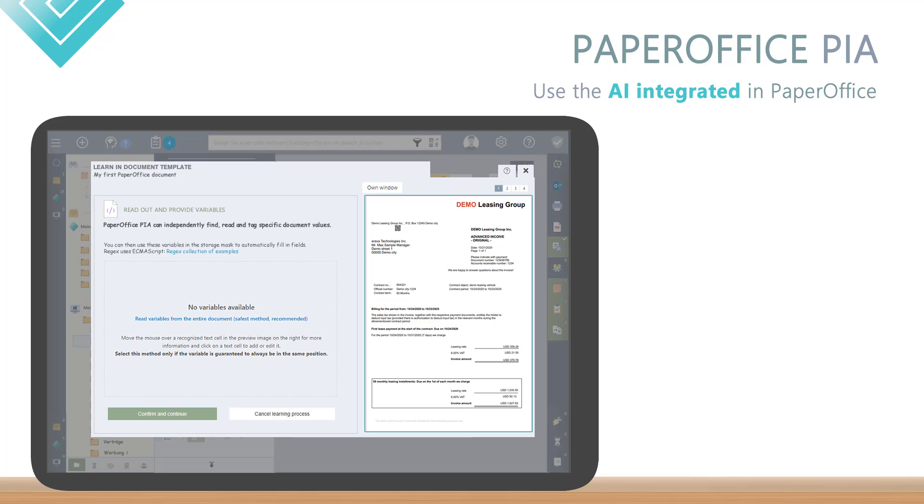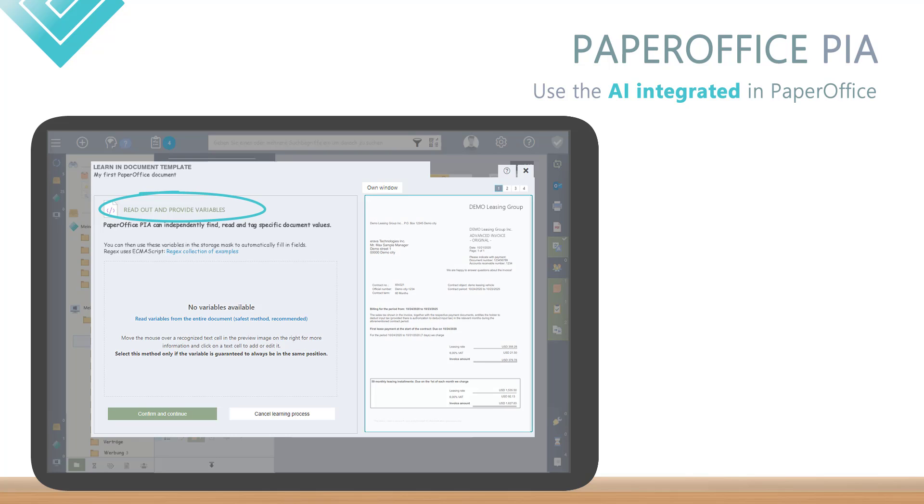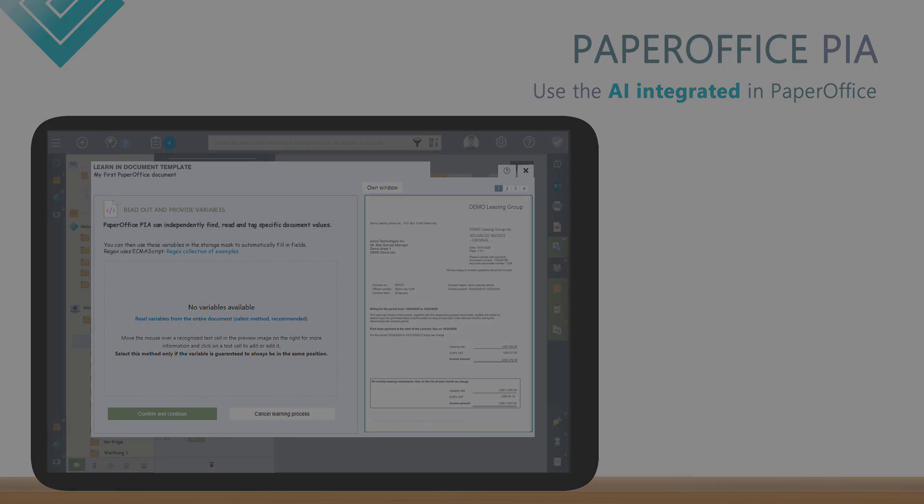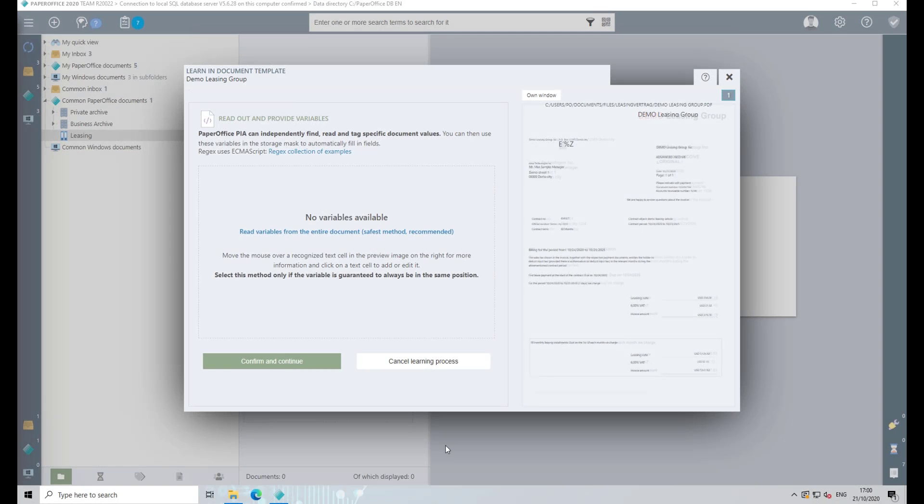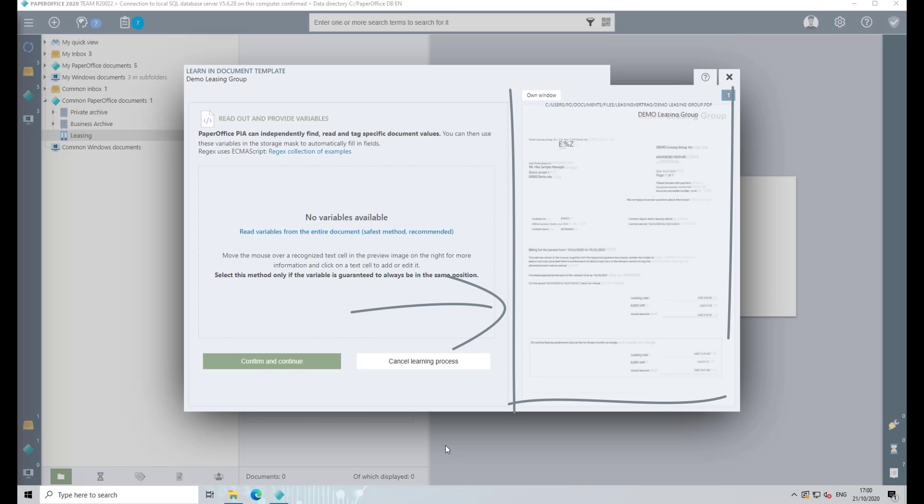After adding the document to PaperOffice, click through the steps until you reach the intermediate step labeled Read Out and Provide Variables. As you can see, in the right area the preview is displayed transparently in the background. In the foreground, PIA extracts the entire raw text from the document and lays it over the transparent preview of your document.